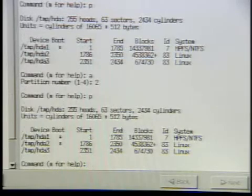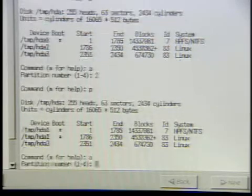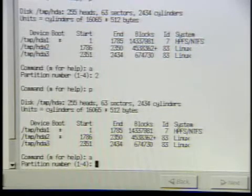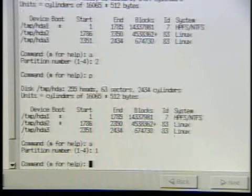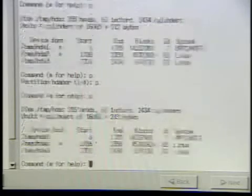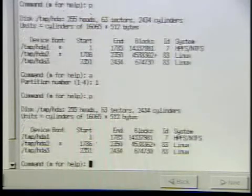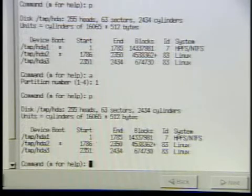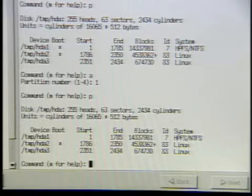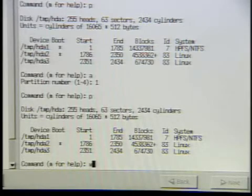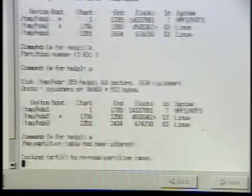Right now they're both active, which doesn't make any sense. To turn that off, we hit A and it toggles it. All these directions are going to be on the website, and there are all kinds of how-tos online — they can also email me. Then you just write it to disk by hitting W and return.